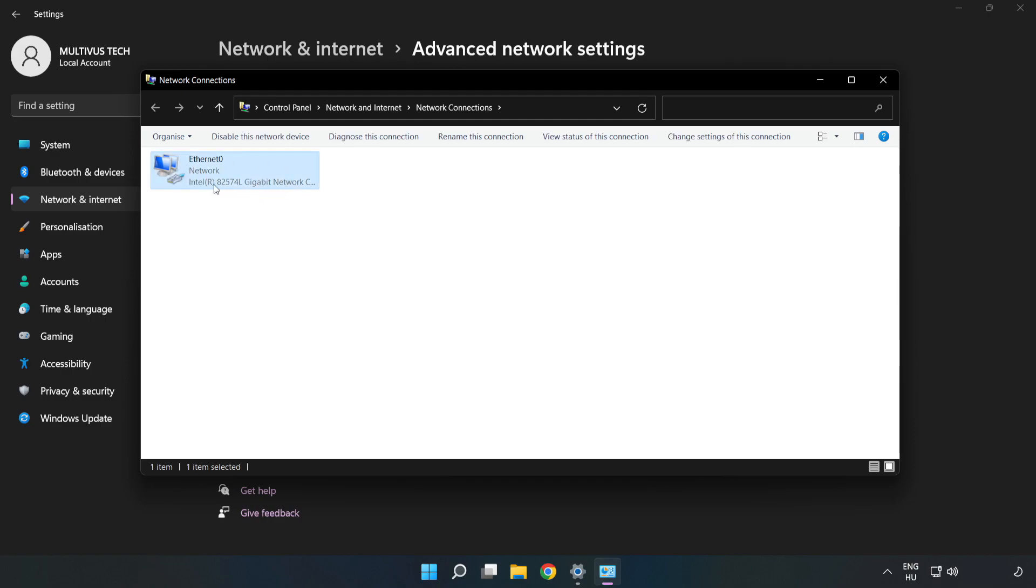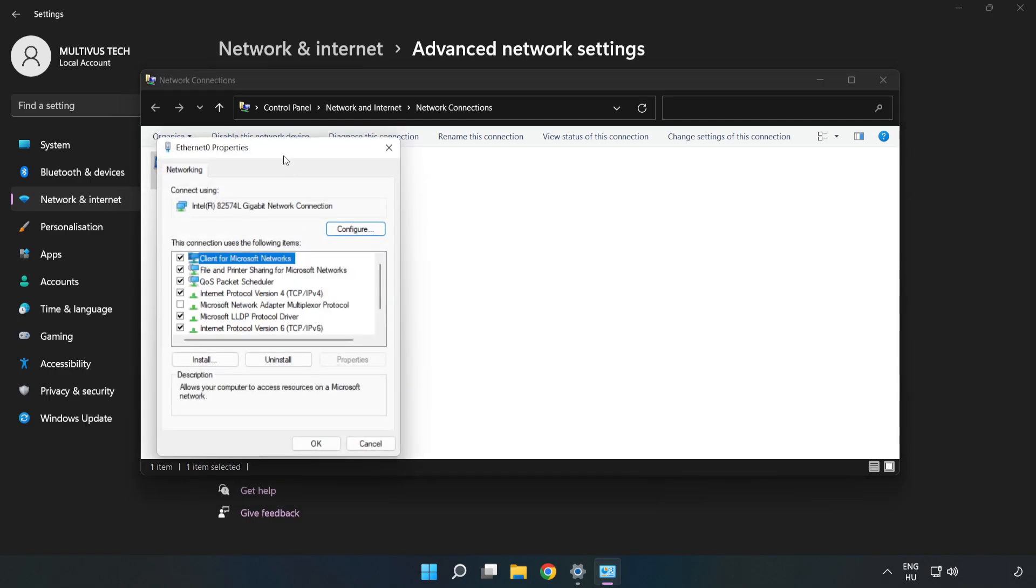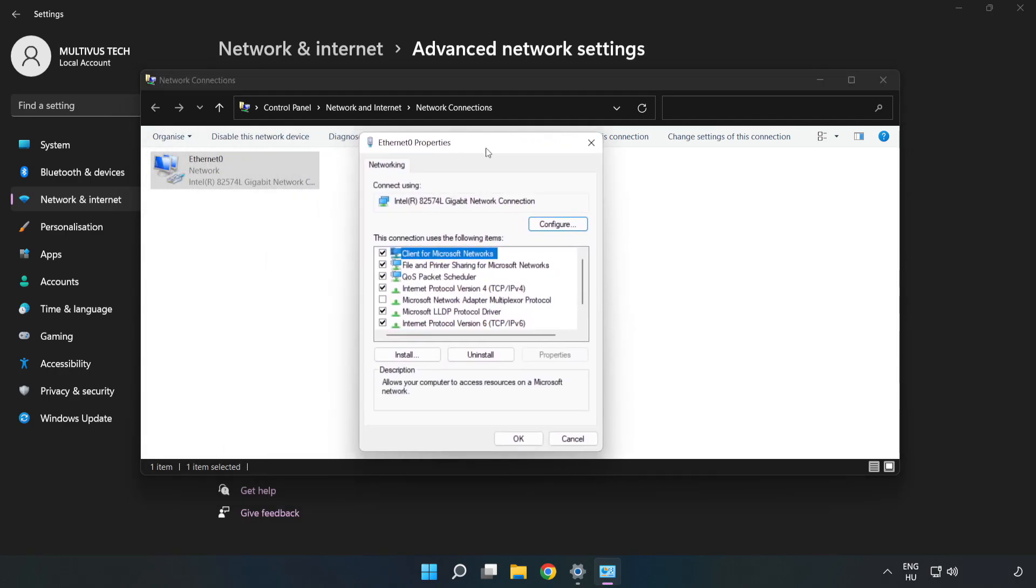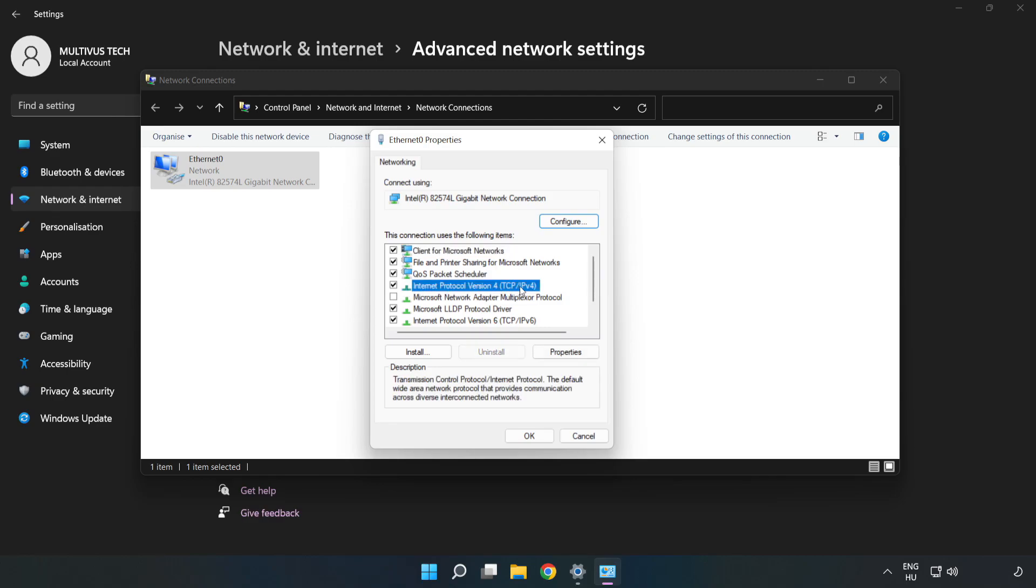Right click your network and click Properties. Click Internet Protocol Version 4 and click Properties.